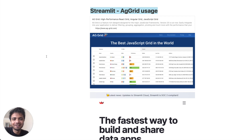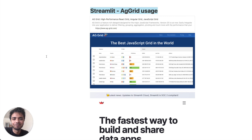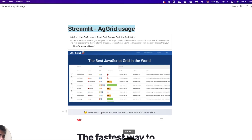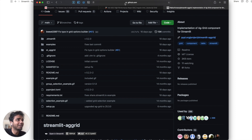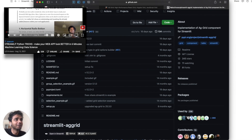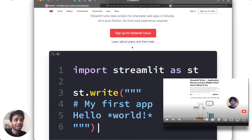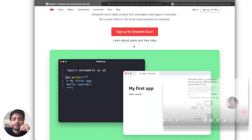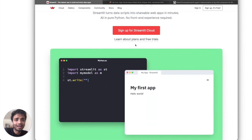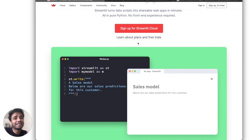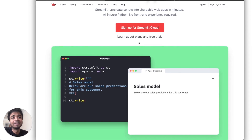Hey guys, welcome back to my channel. I am Avro and today's video will be on Streamlit AgGrid usage. If you've been on my channel, you probably know I'm a huge fan of Streamlit, and I've made a couple of videos on Streamlit tips and tricks. One of the most common reviews I find on my channel is about interactive Streamlit tables or Streamlit DataFrames.